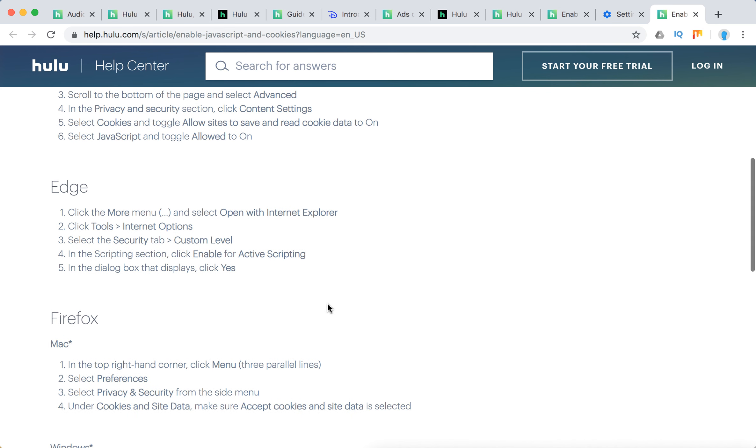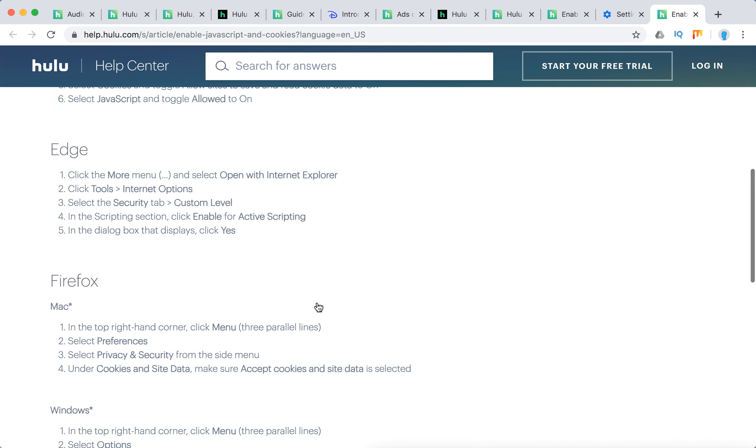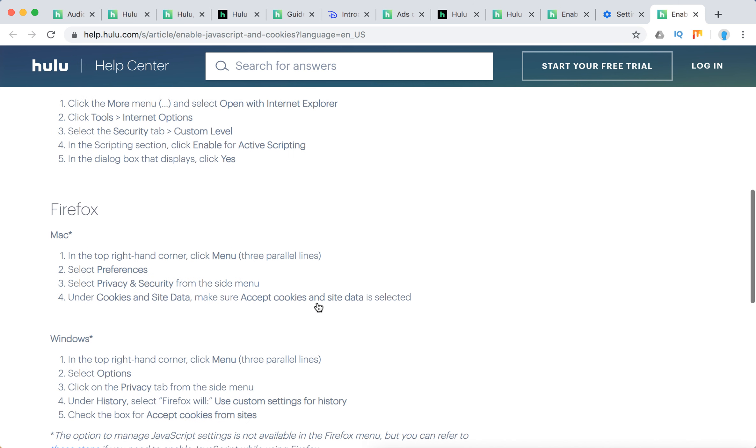On Edge, go to More, Tools, Internet Options, Security, Custom Level, and then in the Scripting section, enable for Active Scripting and click Yes. For Firefox on Windows...